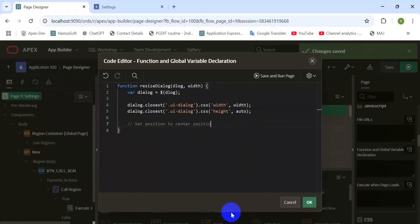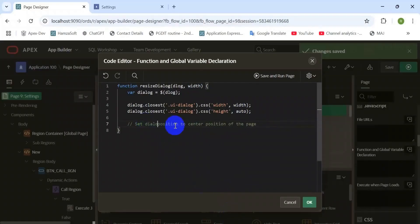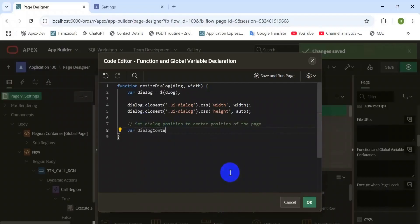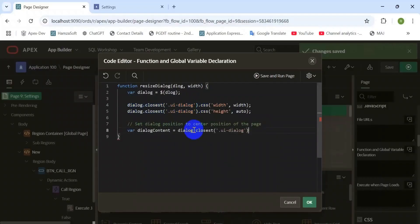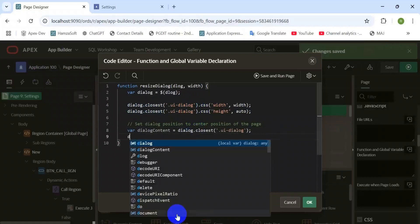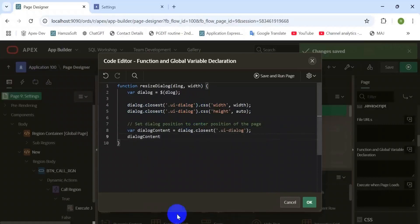That's it. Yeah, if you wish to set the position of the dialog, then need the below portion. Set the dialog content, set the dialog content and set the position left and top.